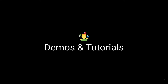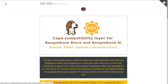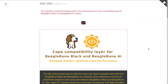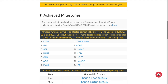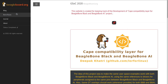For demos and tutorials on using bone buses and writing compatible overlays using the compatibility layer, you can check out the official website of this project at deepaklorekhatri.me/gsoc2020_beagleBone.org. You will find all the resources to help you get started with writing compatible overlays for BeagleBone Black and BeagleBone AI. You can also check out the blog section for short tutorials and the bone buses section for compatibility layer details for each bone bus.